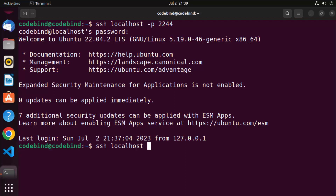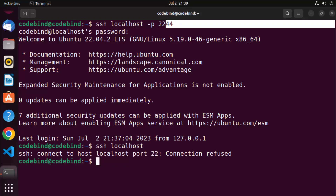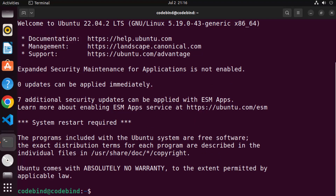Note that if you try 'ssh localhost' without specifying the port, it will try the default port 22, which will now refuse the connection since we changed it. You must specify the new port with '-p 2244' to connect to your OpenSSH server. That's it for this video — I hope you enjoyed it and I'll see you in the next one.